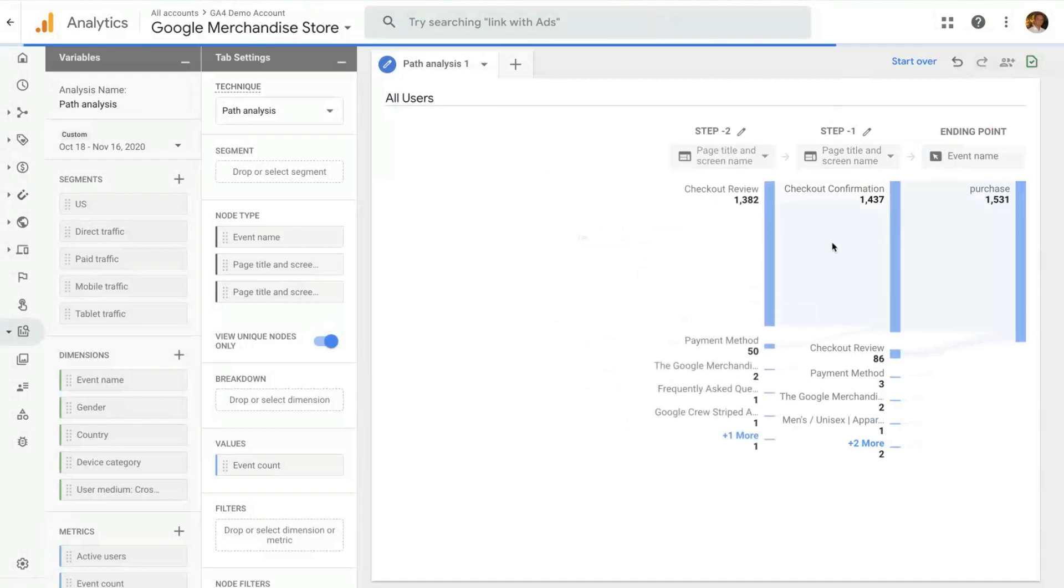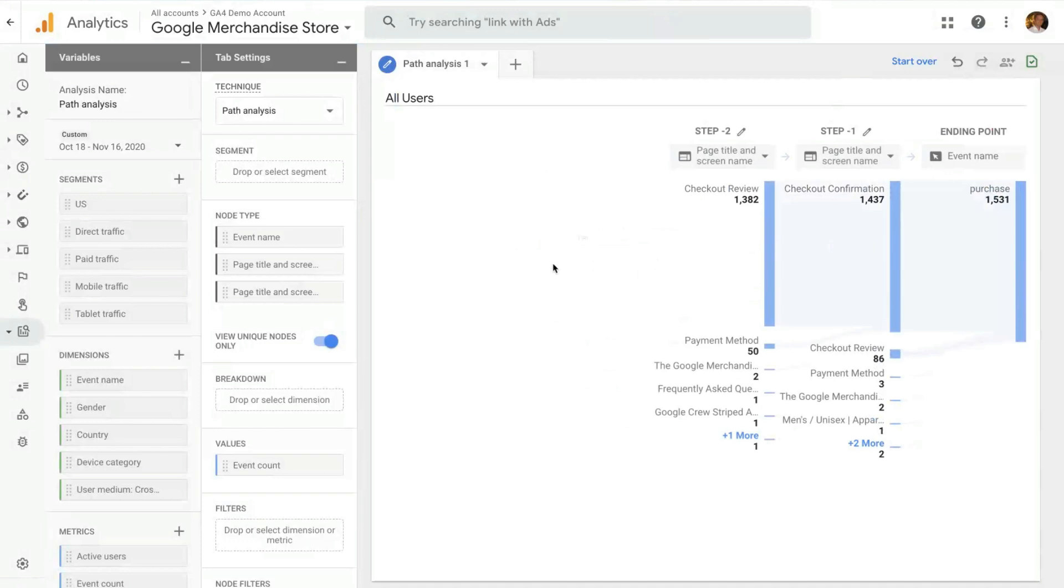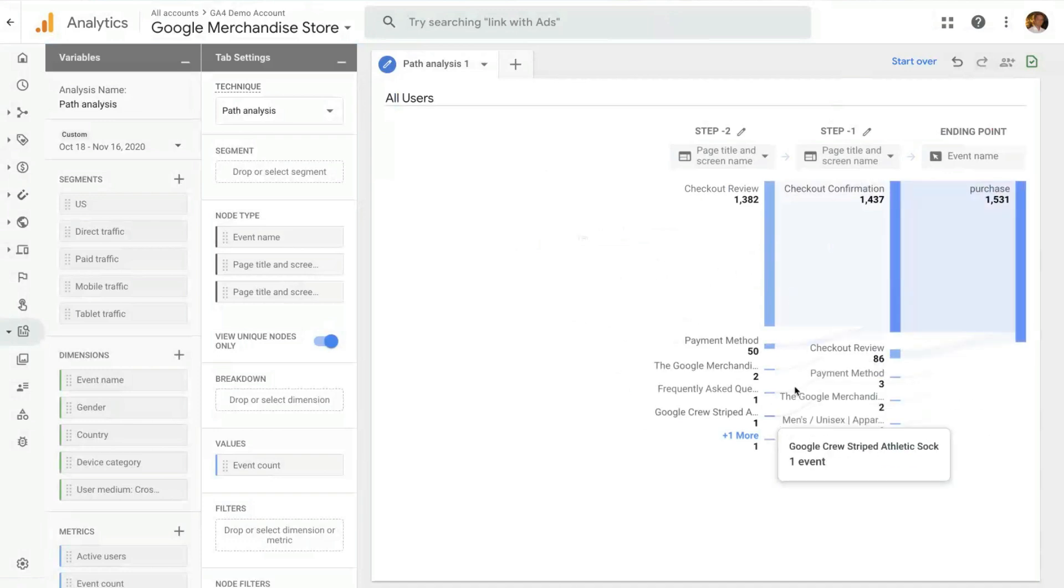If I go one step before, there was checkout review and so on and so forth, all the way to the beginning of the path. You can also see all the other paths to that specific point. And a few interesting features for this technique.